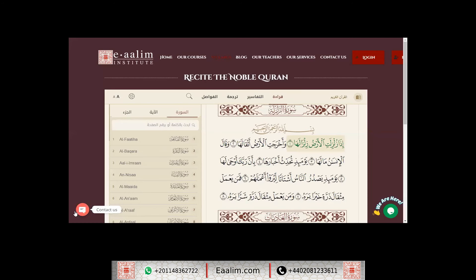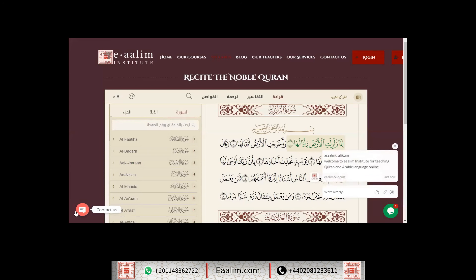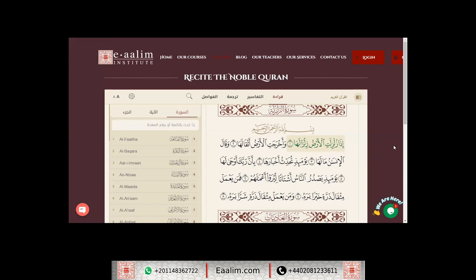أعوذ بالله من الشيطان الرجيم. بسم الله الرحمن الرحيم. إذا زلزلت الأرض زلزالها، وأخرجت الأرض أثقالها، وقال الإنسان ما لها.